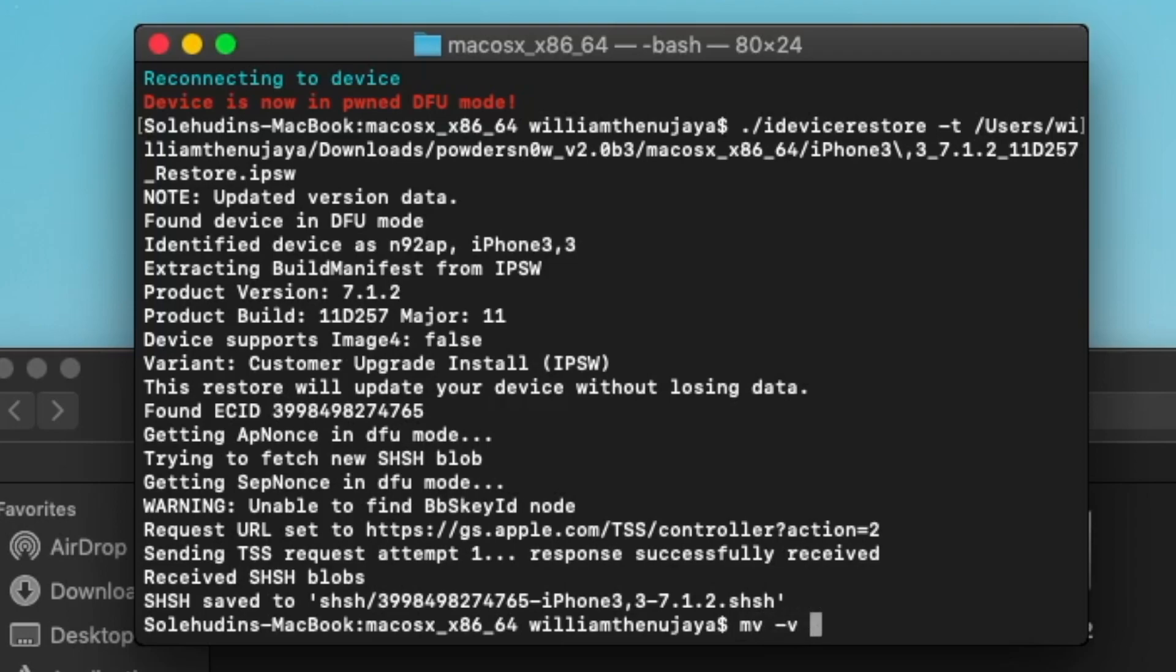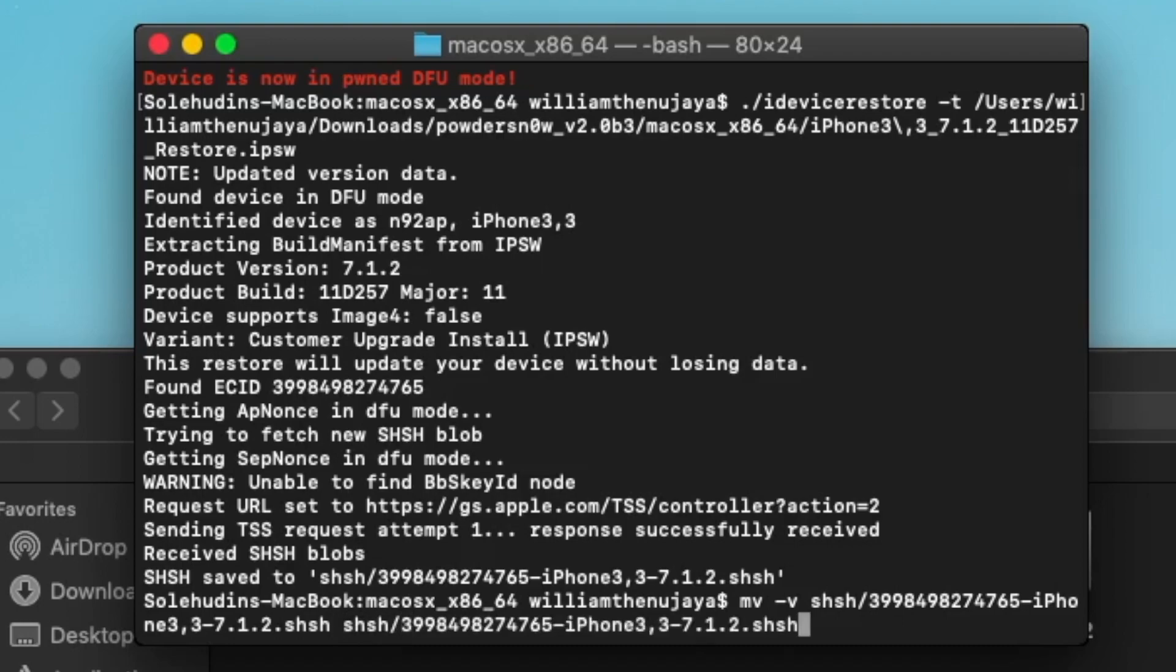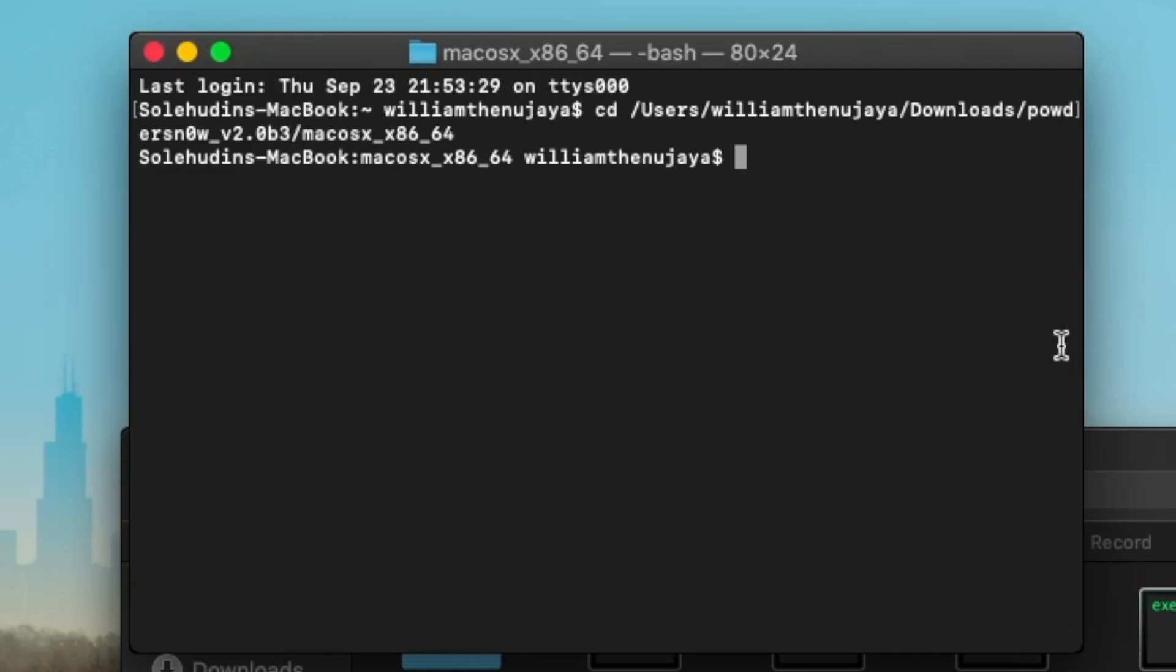shsh slash, and then just paste that command there. Paste that little rename text that we already created. Then we're going to hit space shsh slash, hit paste again, but this time we're going to change that 7.1.2 to 6.1.3. So 6.1.3 and Enter. Basically we're just renaming it to the 6.1.3 version.